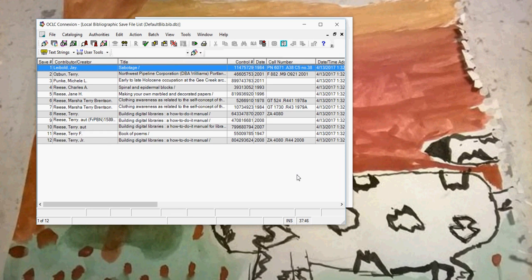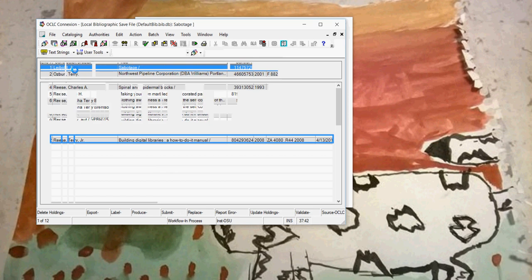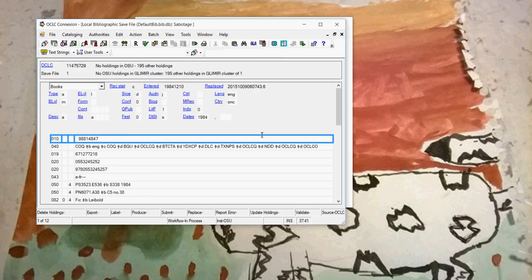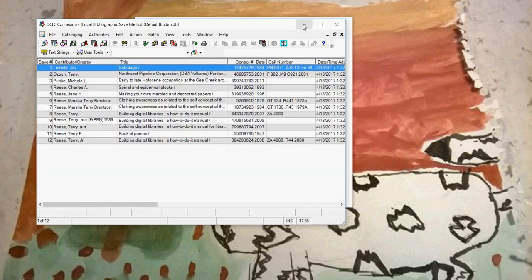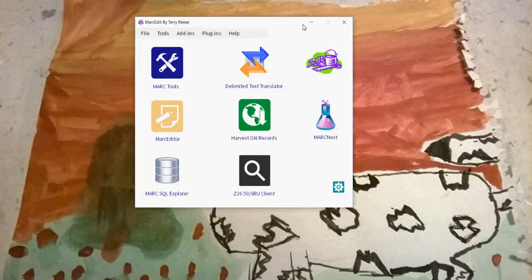This is Connection. I downloaded some records into a save file, local save files. Here's my local save file. I grabbed a couple of records. What I'm going to do is pull these records into MarcEdit. So a couple things about the way Connection and MarcEdit work.